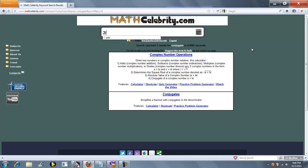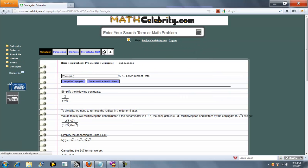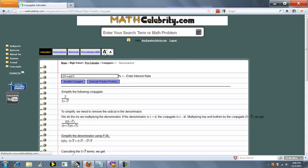You could type something like 2 divided by 5 plus square root of 7. If you want to enclose the entire denominator in parentheses, you can, but you don't have to. Press the calculator or return key, and we jump to our conjugate calculator.